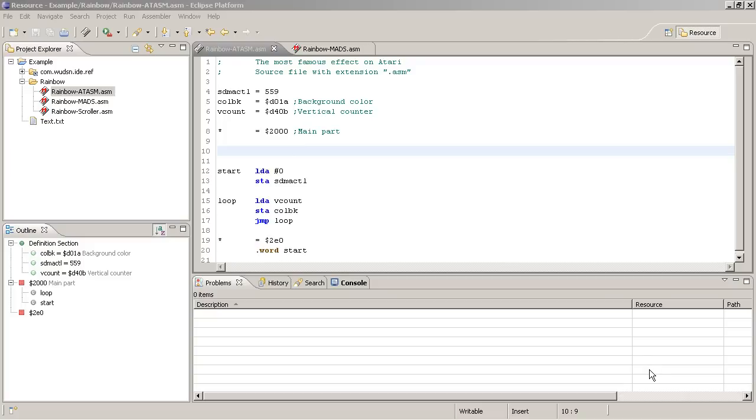Welcome to part 4 of the Woodson IDE video tutorial. This part is about syntax highlighting and the content assist function.